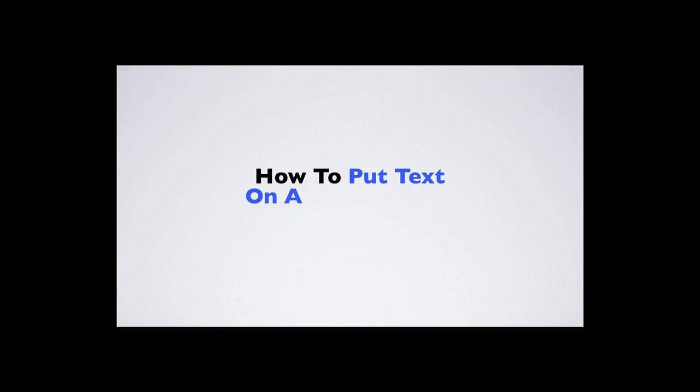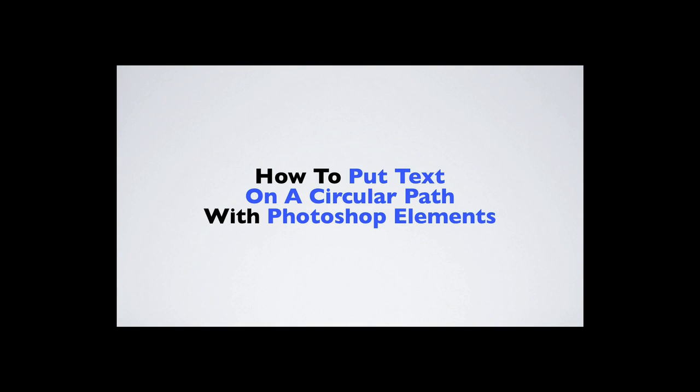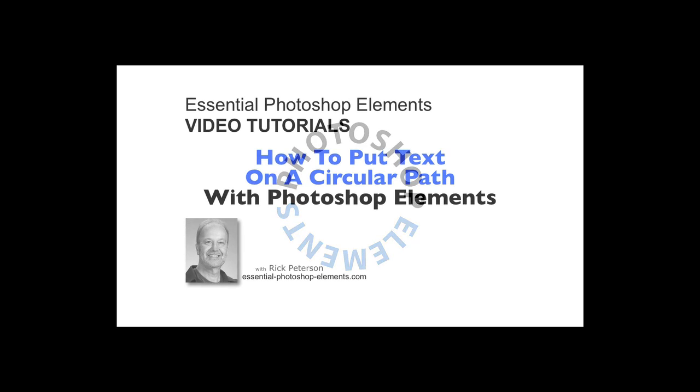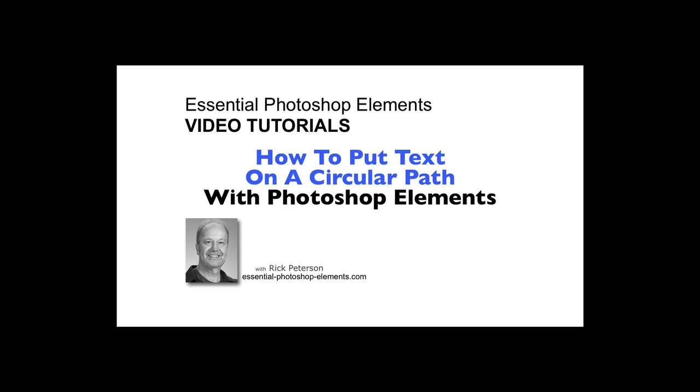In this video, we're going to see how to put text on a circular path with Photoshop Elements. Instead of plain linear text, you can put your text on a circular path. Hi, I'm Rick from EssentialPhotoshopElements.com. Let's go over to Elements and get started.